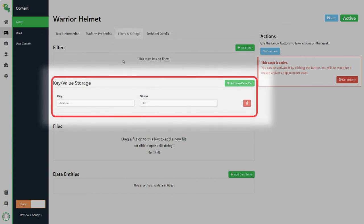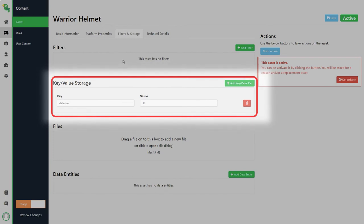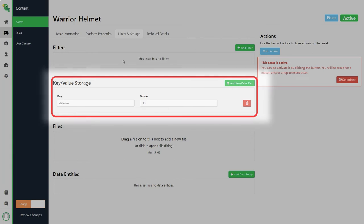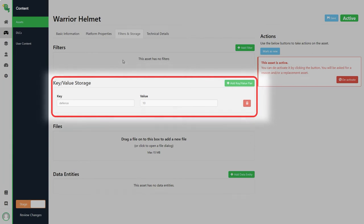Key value storage can be used to store data on the asset. You could for example use this to store the defense of the asset in a key value. Key values will store information as strings so you can use this to store any type of data that you want.